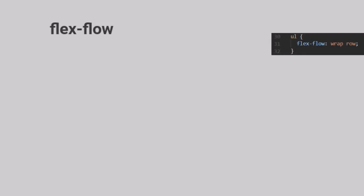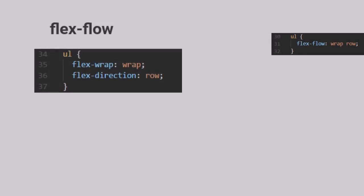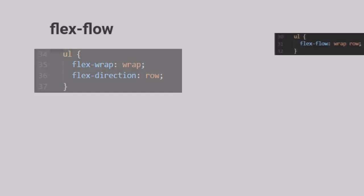Coming to the Flex Flow property. The Flex Flow property is just a shorthand notation to specify the Flex Direction and the Flex Wrap properties. When the Flex Flow property is set to Wrap, it means Flex Wrap is set to Wrap and Flex Direction is set to Row.